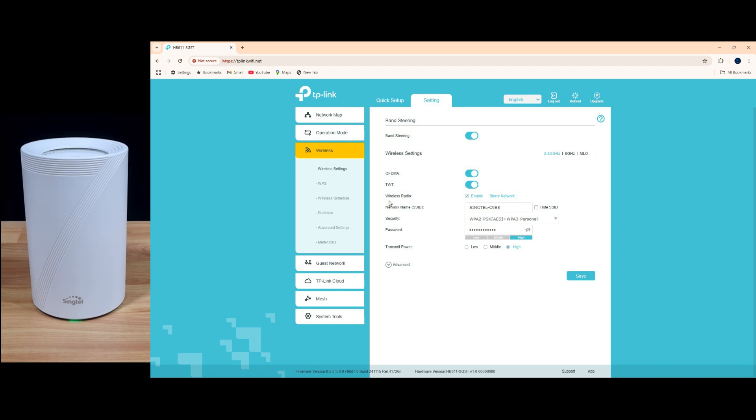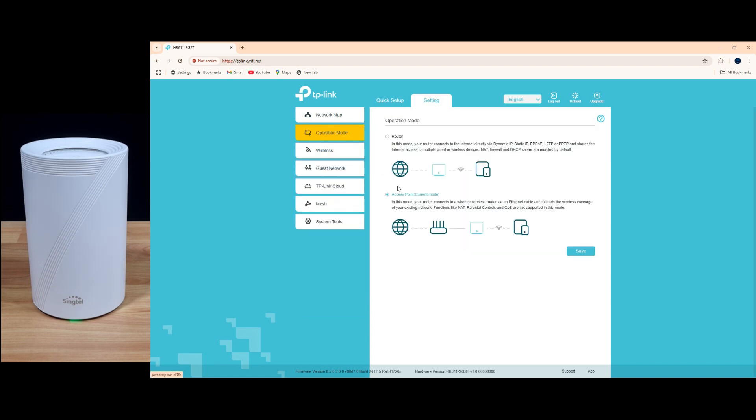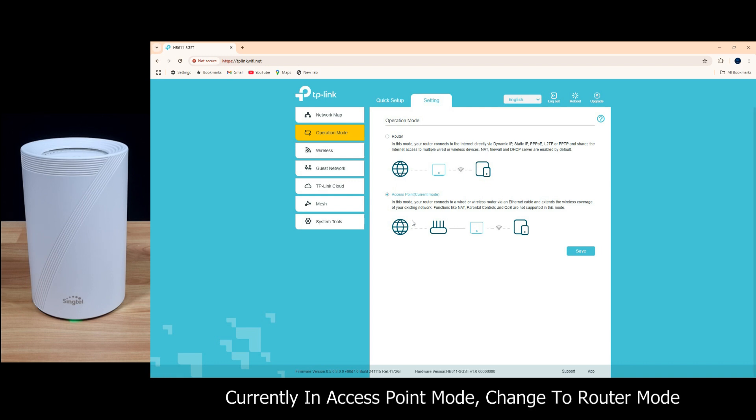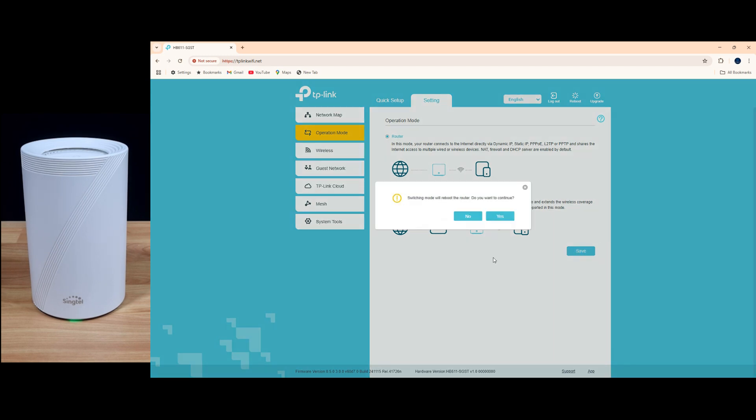In order to split or create a separate 2.4 and 5 gigahertz network, go to operation mode. You can see that it is currently operating as an access point. You need to change it to router mode. So we're going to change to router mode and save, and this will reboot the router. So select yes.